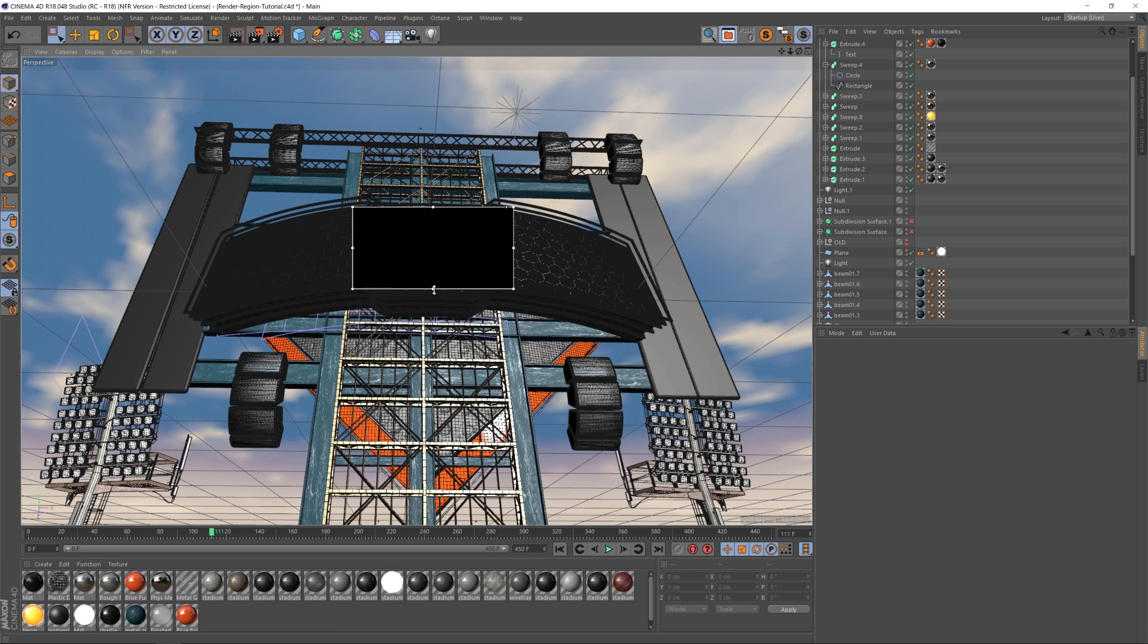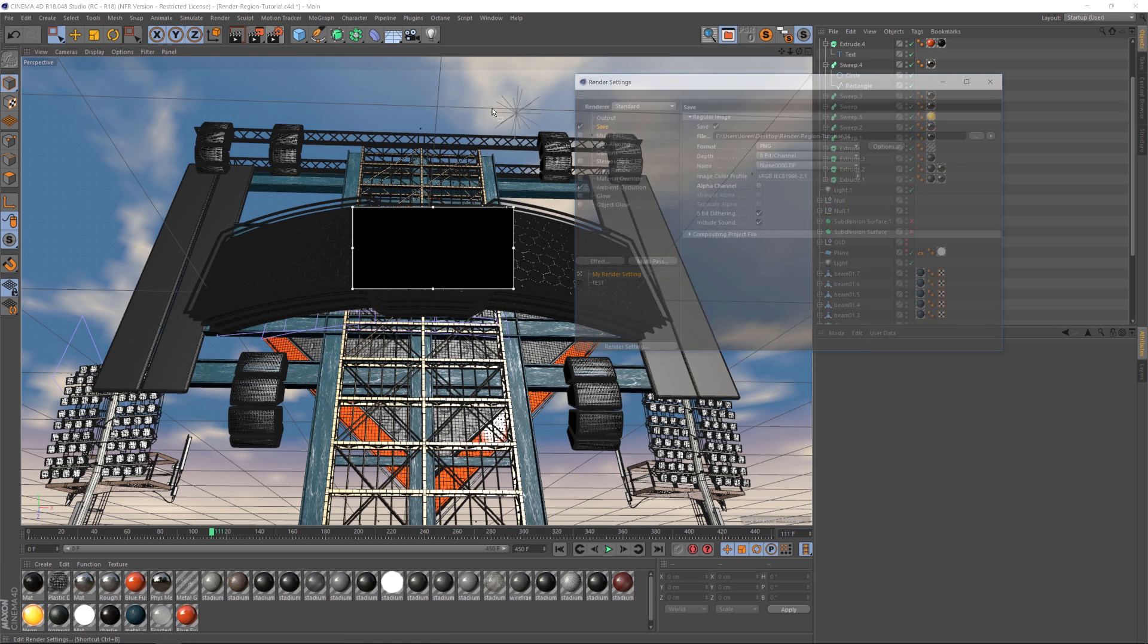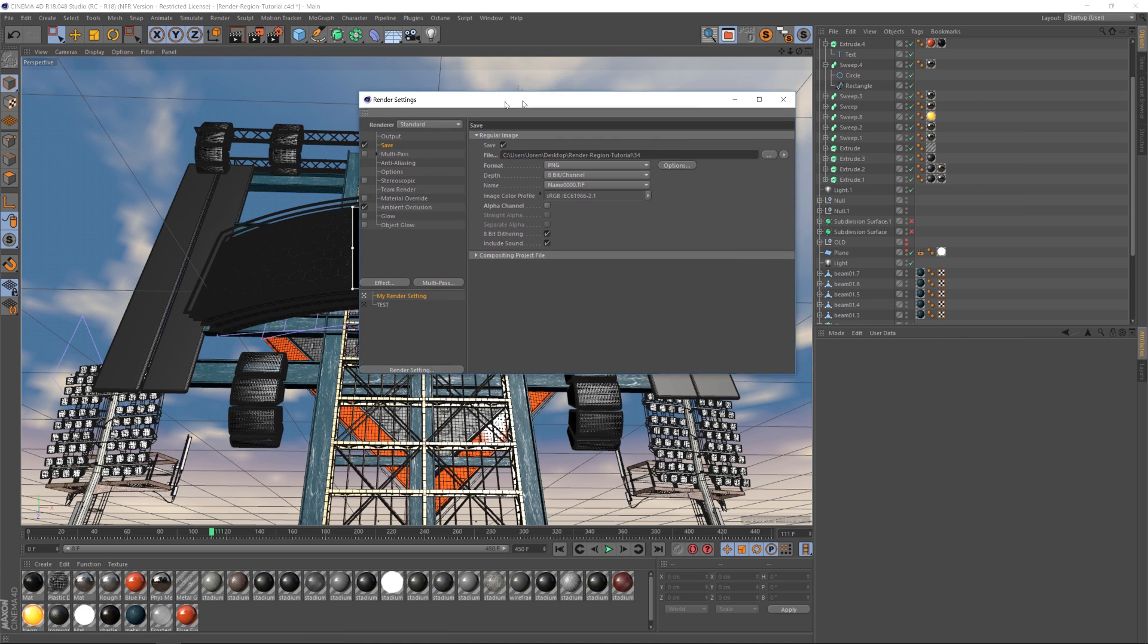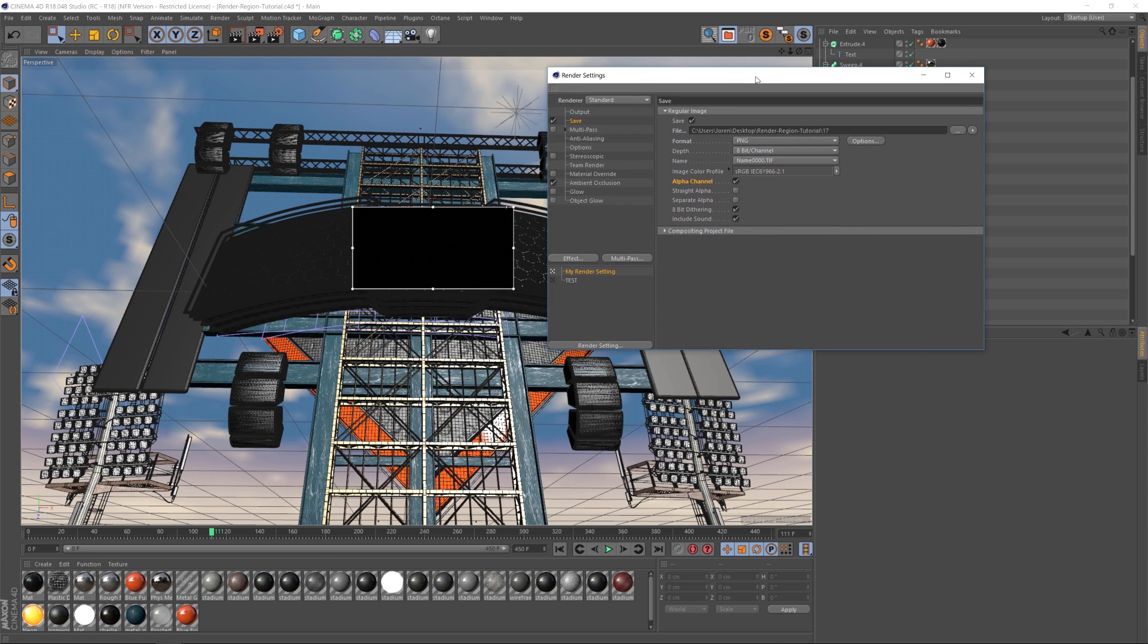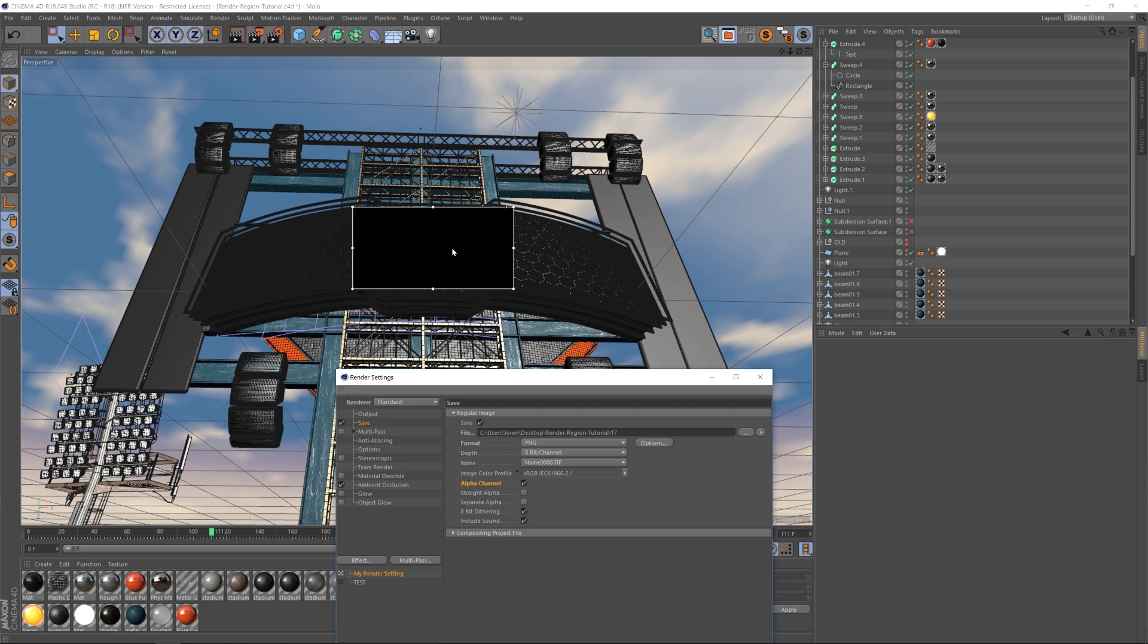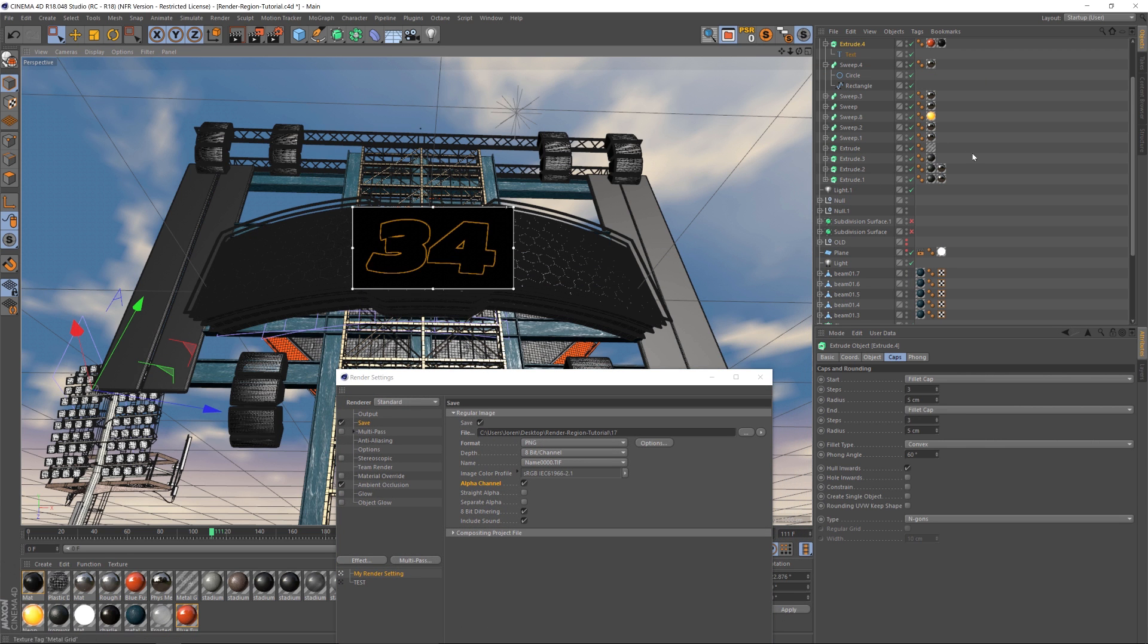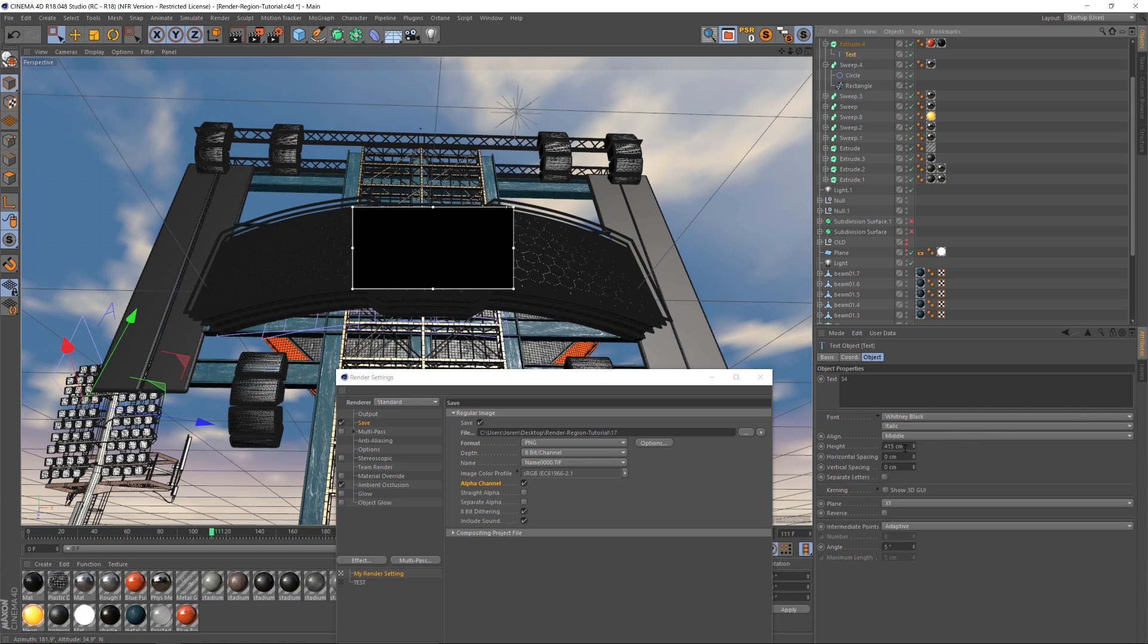So once we have this all set up, let's go into our render settings and make sure that we check on alpha channel. That's very important. And then we're going to change the output to the number. So we'll do 17 and let's go ahead and find that number in here and change it to 17.